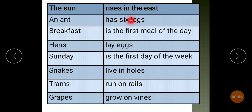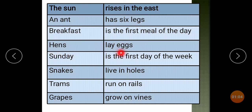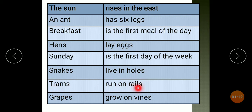The sun rises in the east. An ant has six legs. Breakfast is the first meal of the day. Snakes live in holes. Trains run on trails. Grapes grow on vines. So like this, you have to write your answers in your exam.